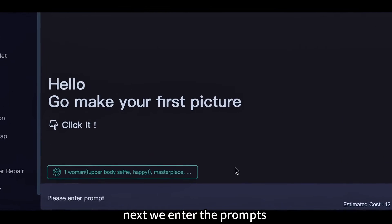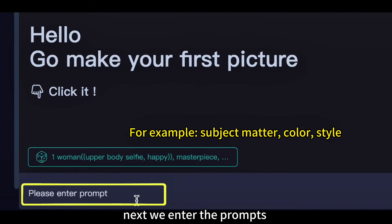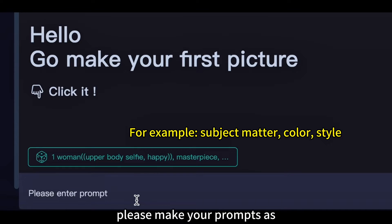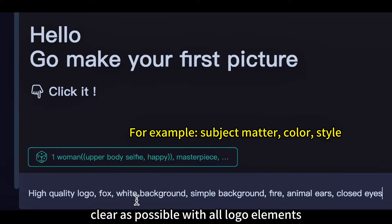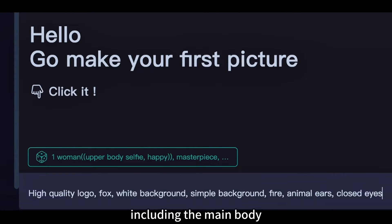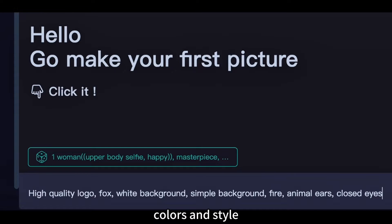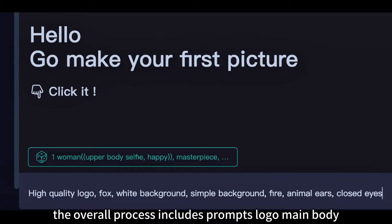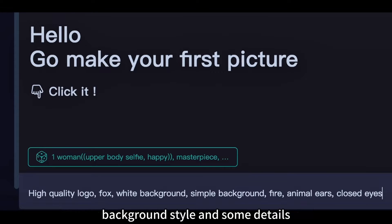Next, we enter the prompts. Please make your prompts as clear as possible with all logo elements including the main body, colors, and style. The overall prompt structure includes: logo main body, background, style, and some details.